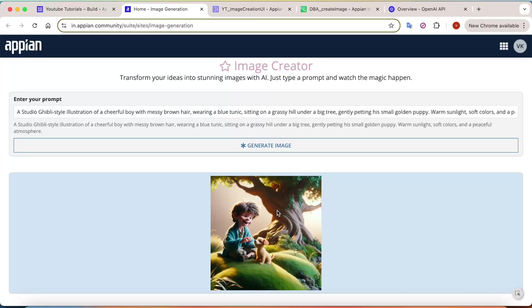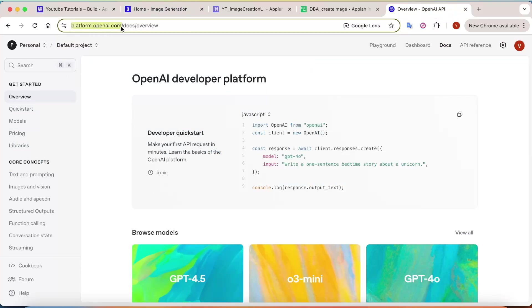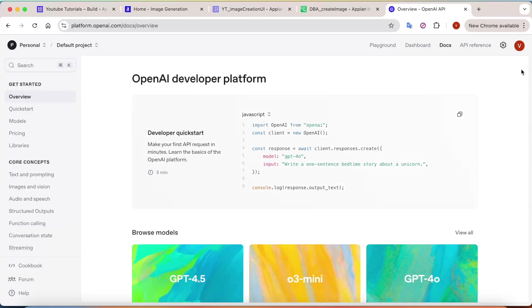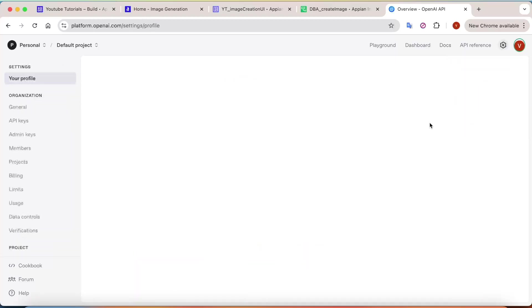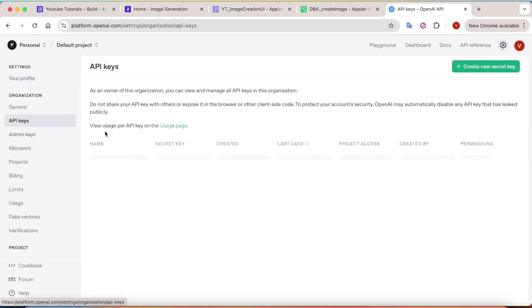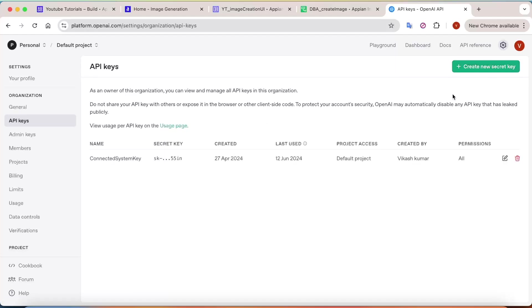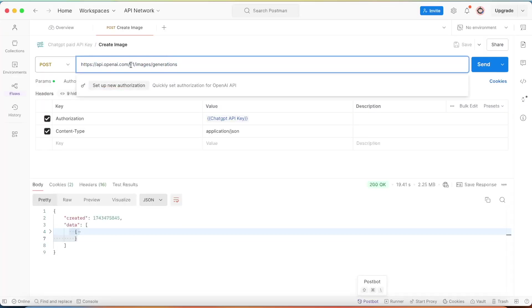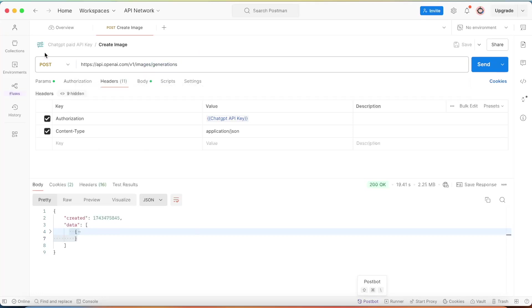We'll see which endpoint of OpenAI to call and how to generate images. First, go to platform.openai.com and create your API key. Go to your profile button and click on it to find the API keys section. You'll need to create a new secret key. Just creating the API key won't work — you also have to purchase a plan. Now let's go to Postman. The endpoint is api.openai.com/images/generations, and the method is POST.